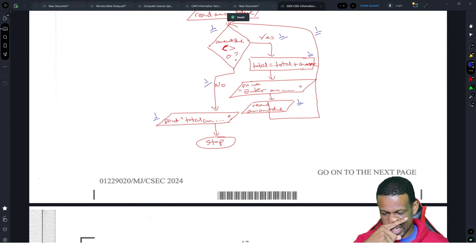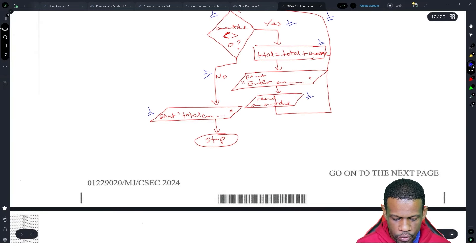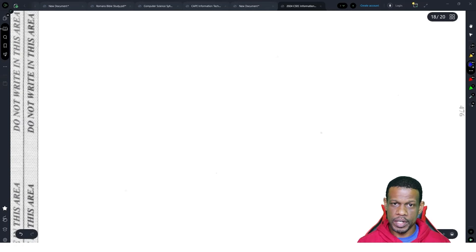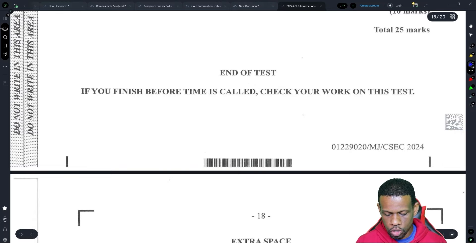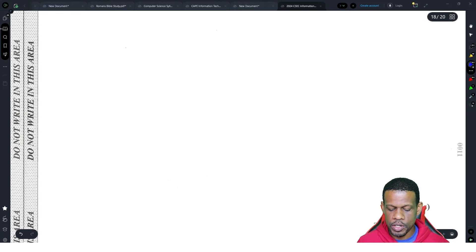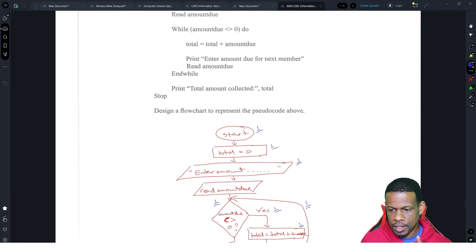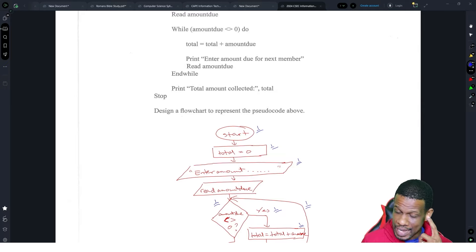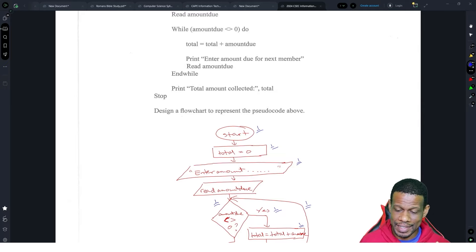Overall, I really love this paper — it's one of the best IT papers I've seen in a long time. The January paper was good, but this one was way better. Not because it was easy — it wasn't — it was a paper that challenged your understanding, and I'm all about making sure you understand IT instead of just memorizing.